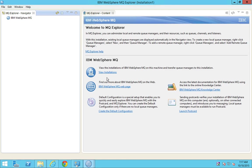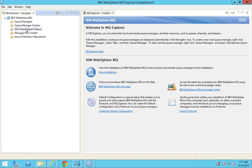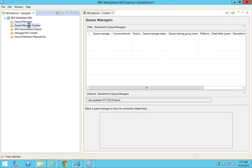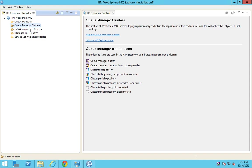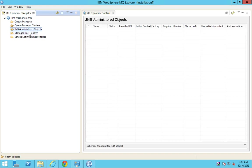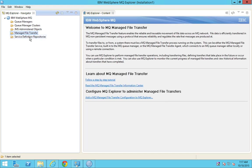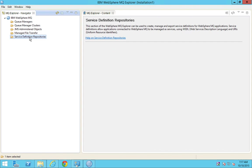Here we are—we have got MQ version 8 installed in this Windows system. It's just a very simple installation; we don't have any complex steps with it.